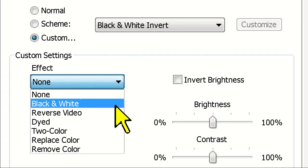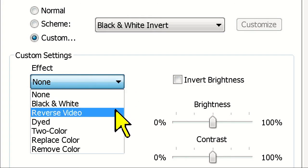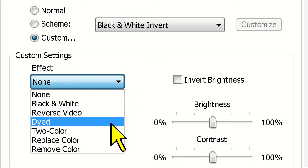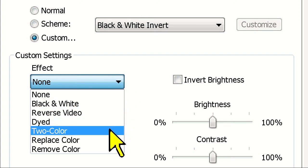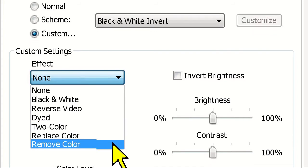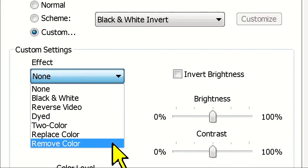Such as black and white, reverse video, dyed, and two color. You can even choose to replace or remove colors that are problematic for your eyes.